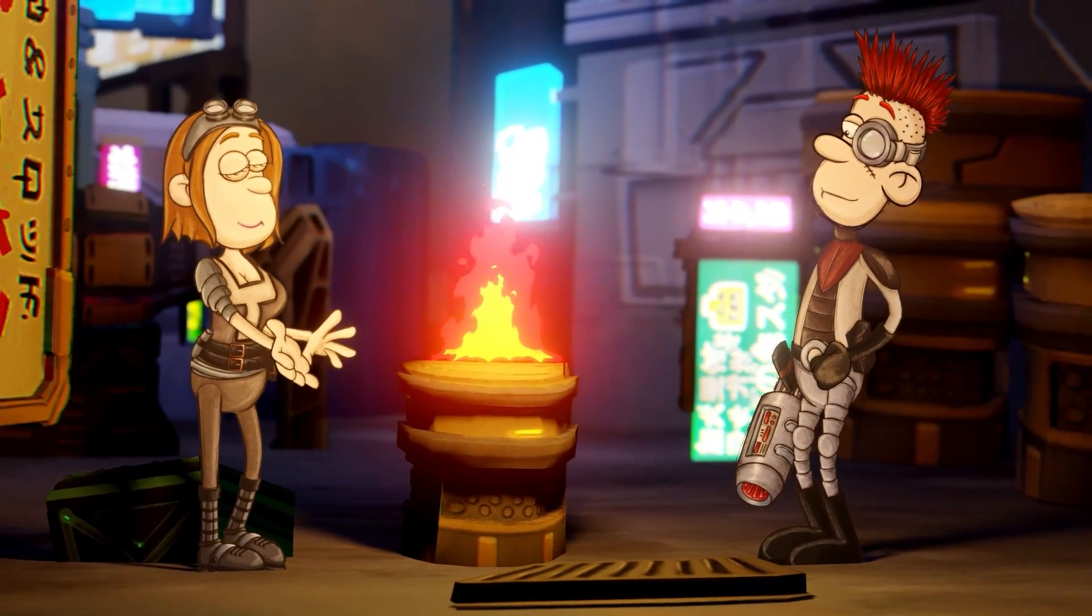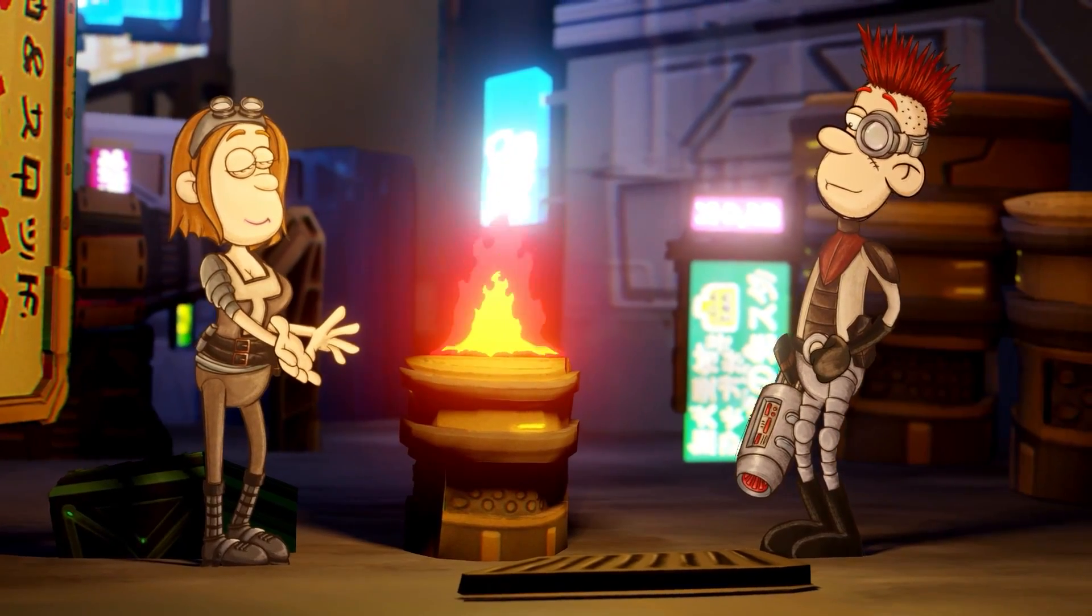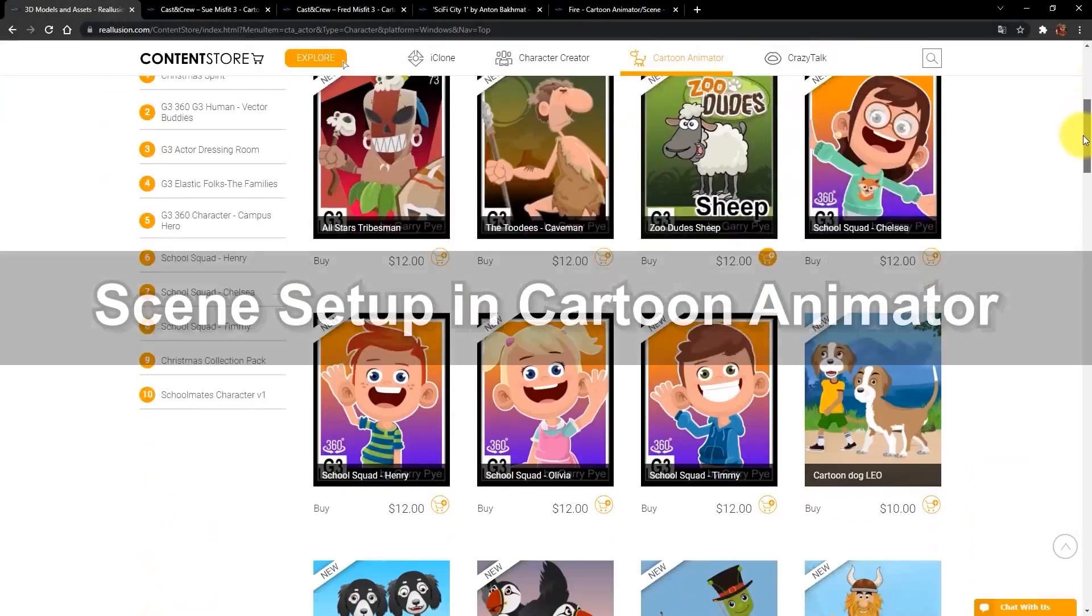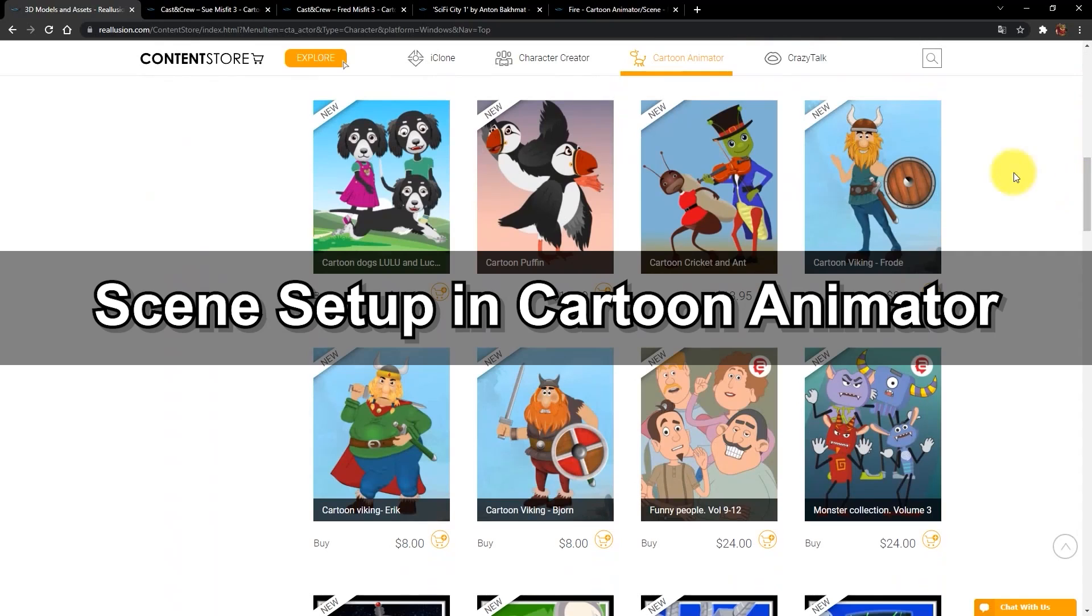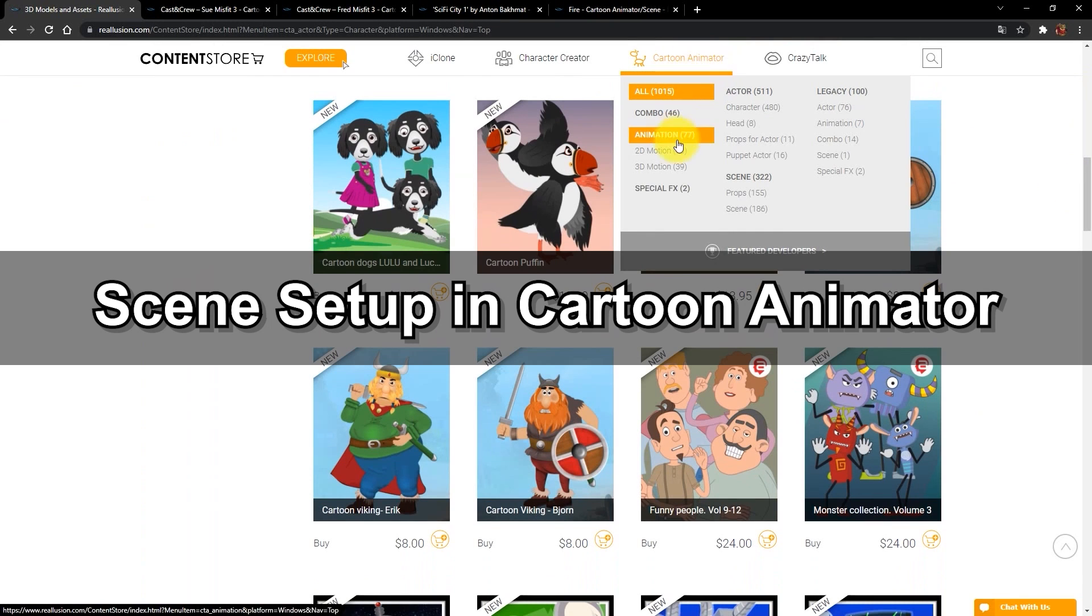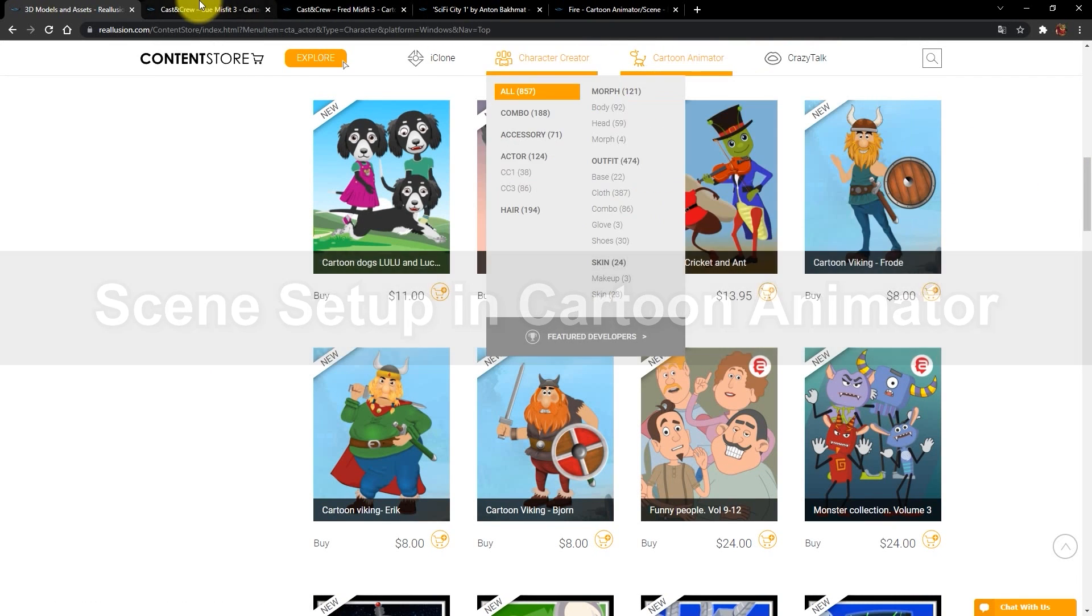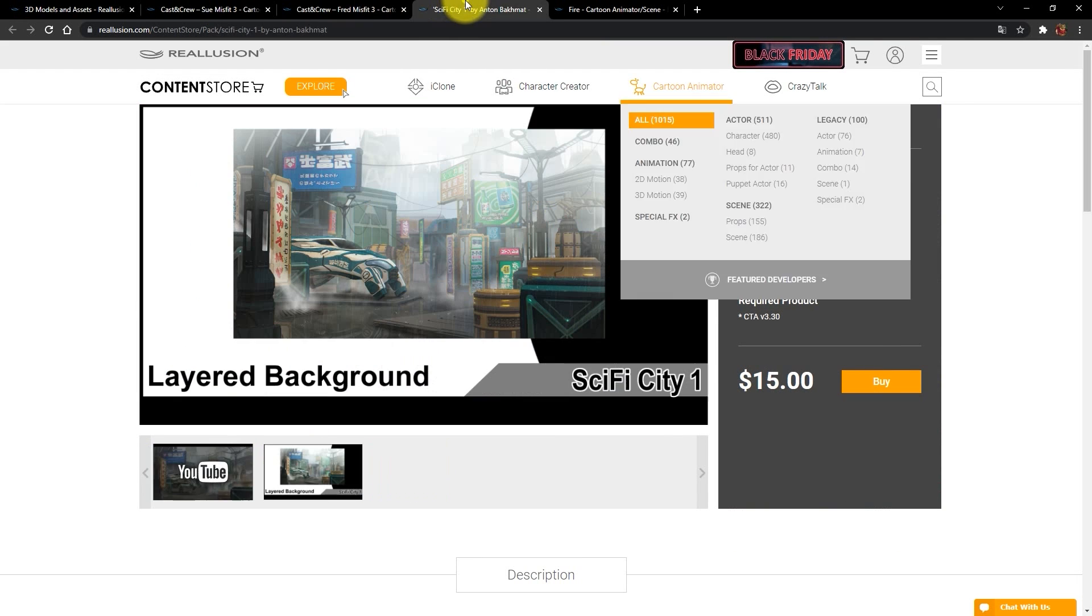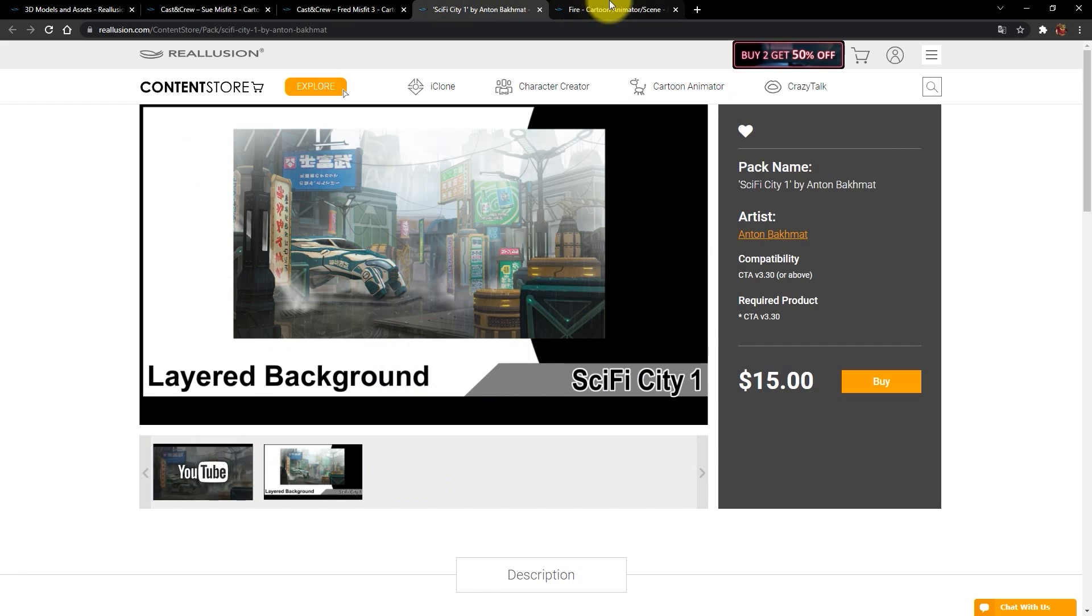If you're looking for content, you can always find lots of cool stuff in the content store. Everything from characters to props, accessories, scenes, and more can be found here for all Reillusion products, both 2D and 3D.